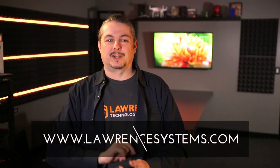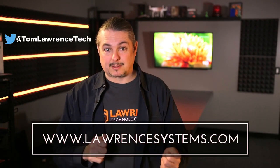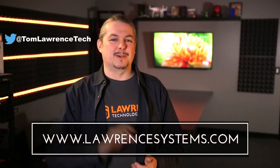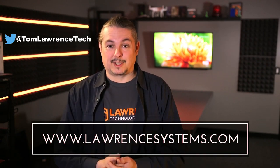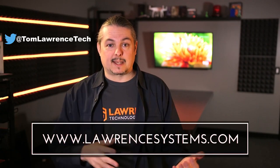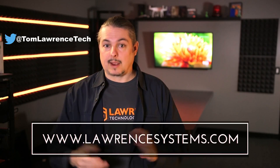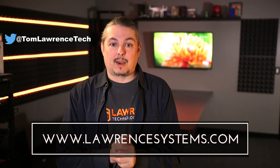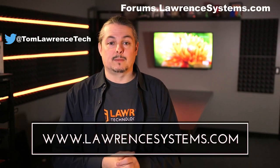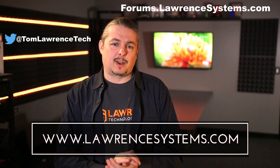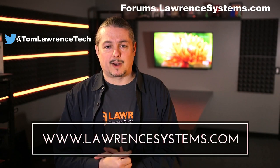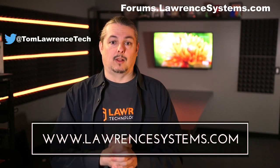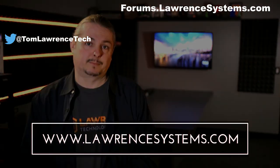Thanks for watching. If you like this video, give it a thumbs up. If you want to subscribe to this channel to see more content, hit that subscribe button and the bell icon. If you want to hire us for a project, head over to lawrencesystems.com where we offer both business IT services and consulting services. Also, if you want to carry on the discussion further, head over to forums.lawrencesystems.com. And if you want to help the channel out in other ways, we offer affiliate links below. Thanks again for watching this video and see you next time.